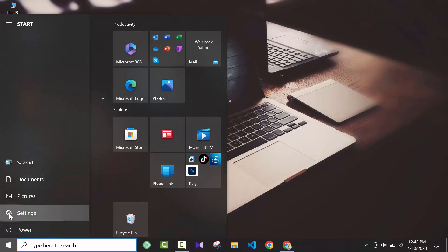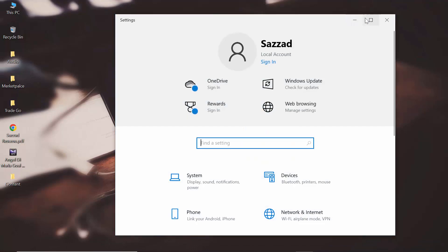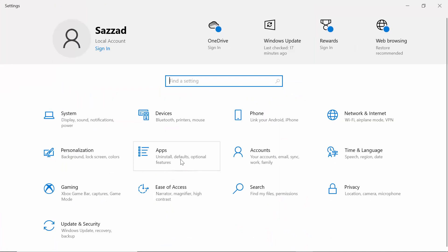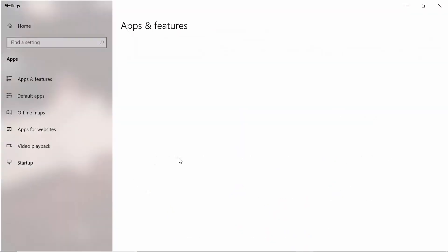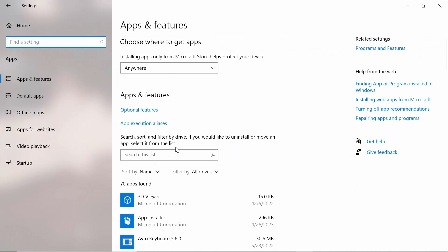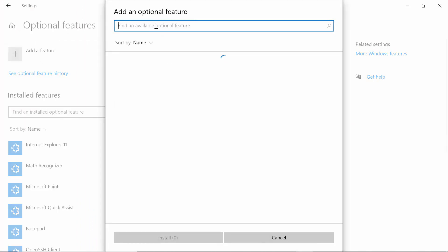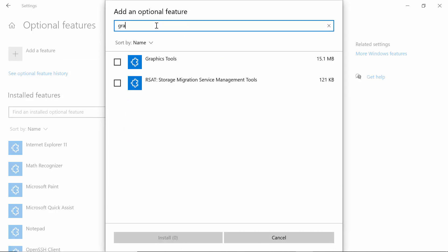First, go to Start and open Settings. After coming to Settings, go to Optional Apps, then click on Optional Features. Here you will see an option to Add a Feature — click on that, and then look for Graphics Tools.